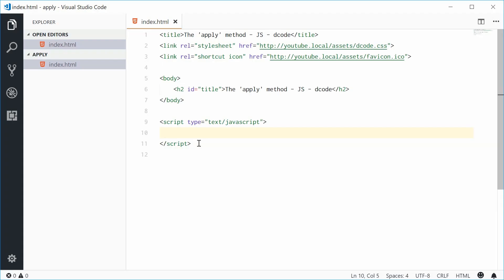Hey guys, how are you going? My name is Dom and today I want to talk about the apply method in JavaScript.